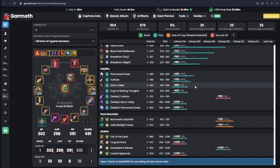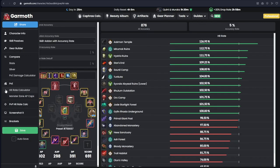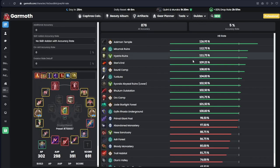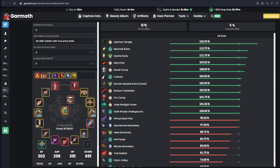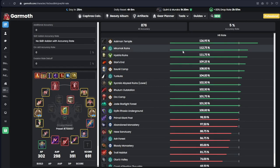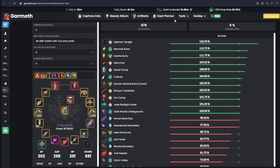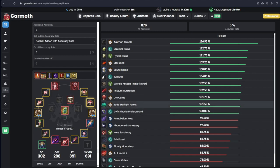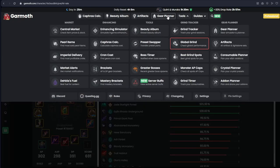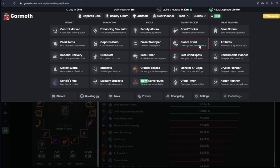So it's definitely still kind of useful. Same goes for the hit rate calculator, which is basically the same, but it just uses monster evasion and how much accuracy you should have to be able to deal 100% DPS so you are not missing any attacks. So this is one side of Garmoth that a lot of people use. The other side is the grind tracker.